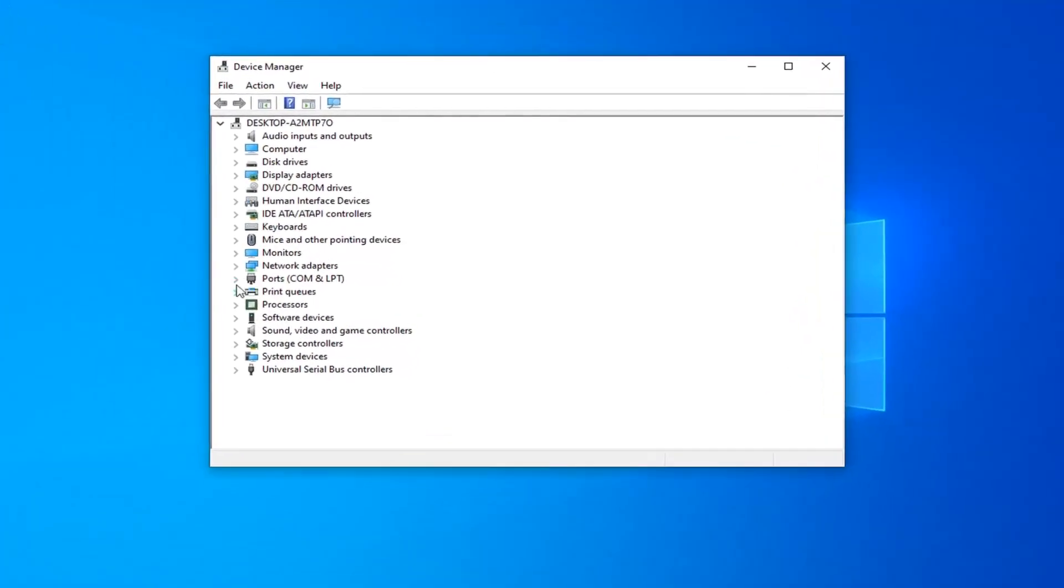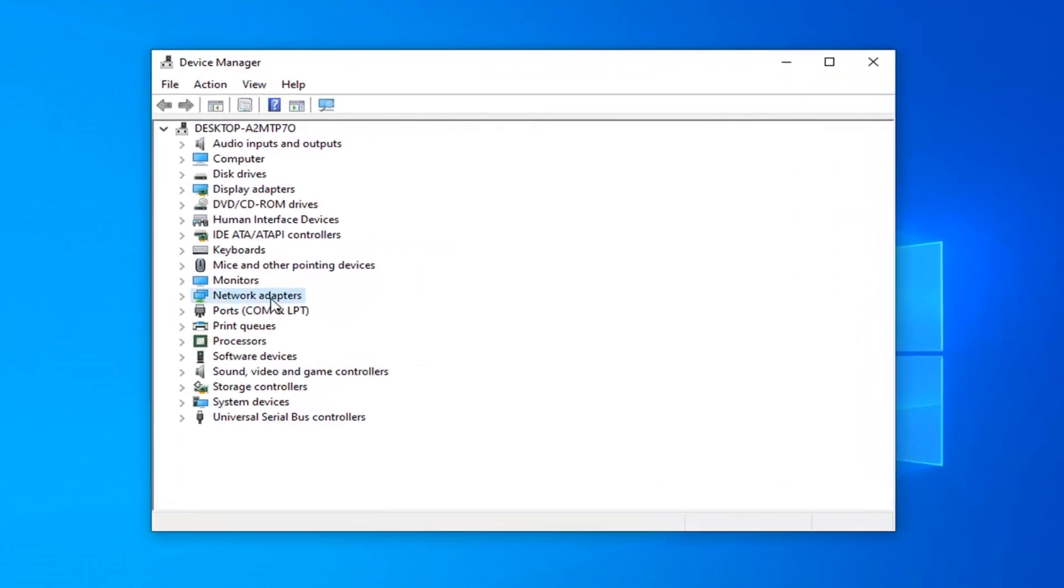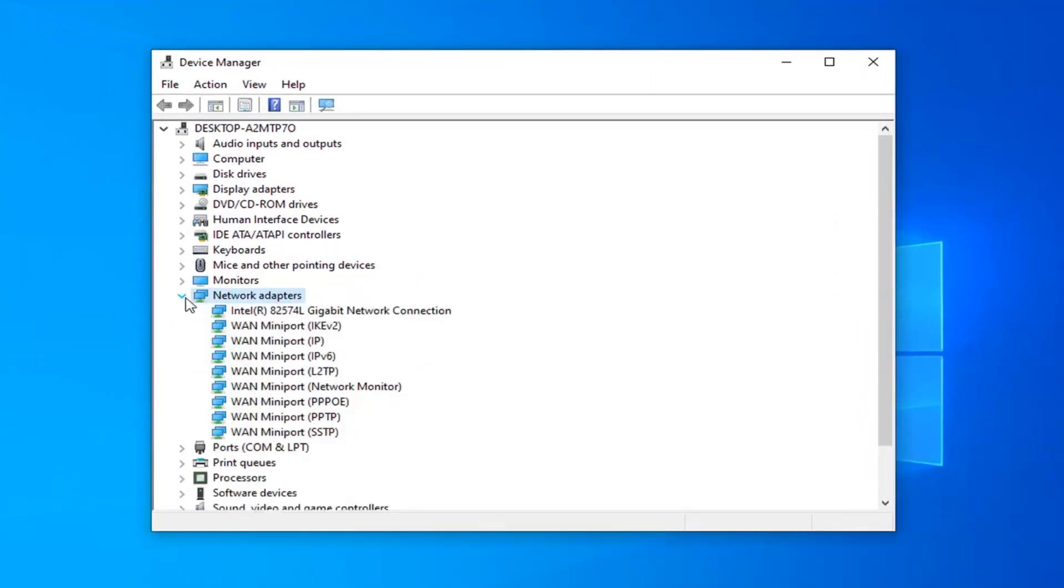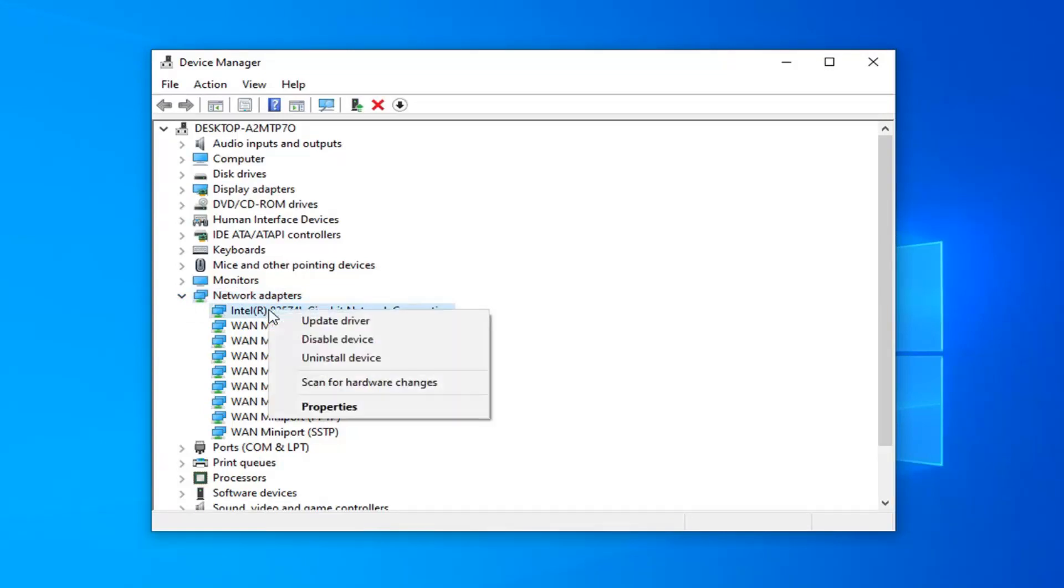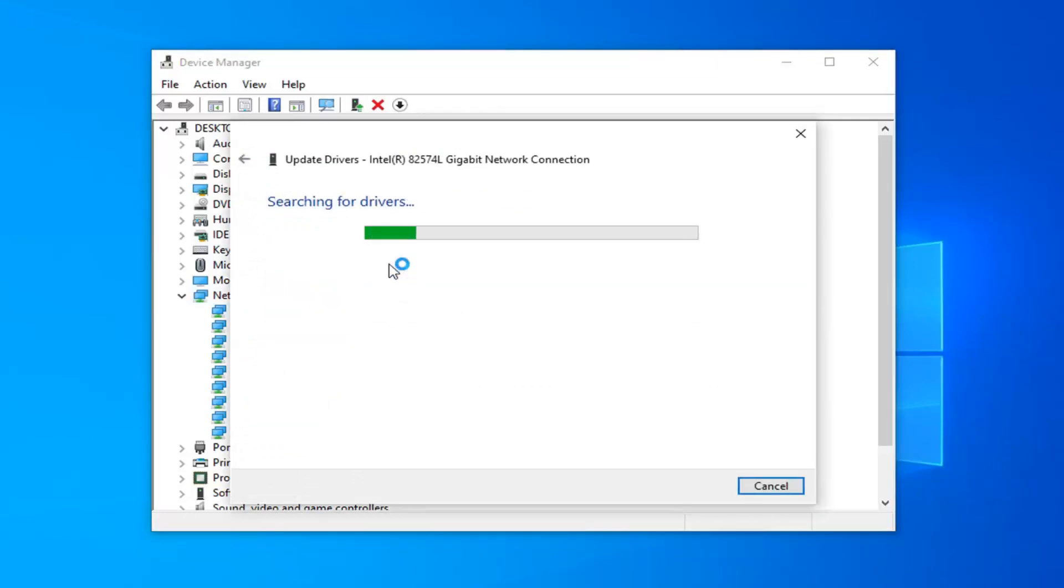You want to expand the network adapter section, so double click on it or left click next to it to expand the drop down. Now for whatever your network adapter is listed under here, you want to right click on it and then select update driver. You'll have to search automatically for updated driver software.